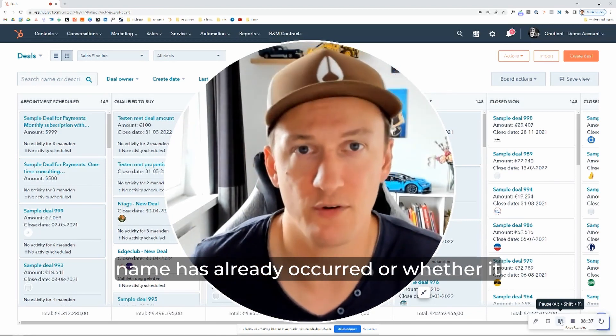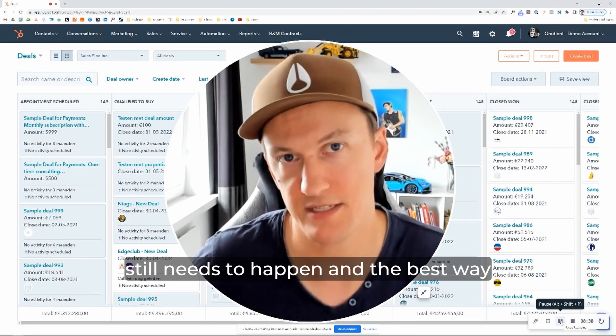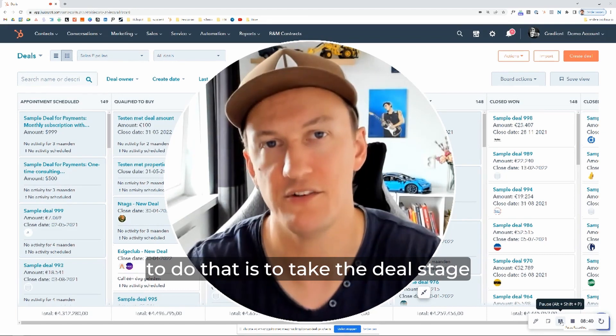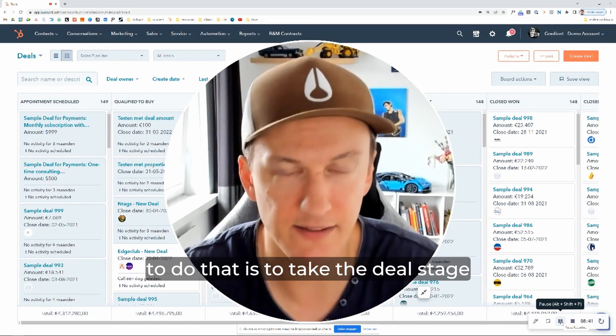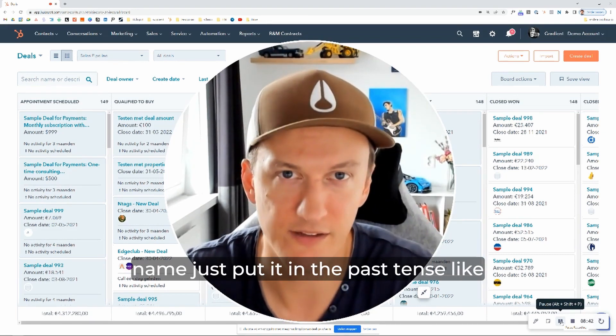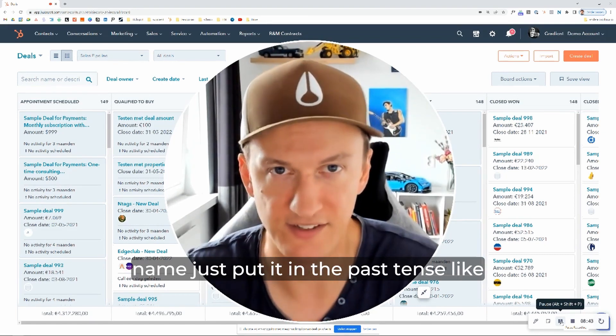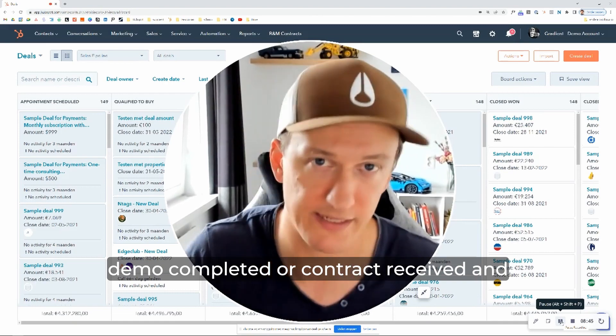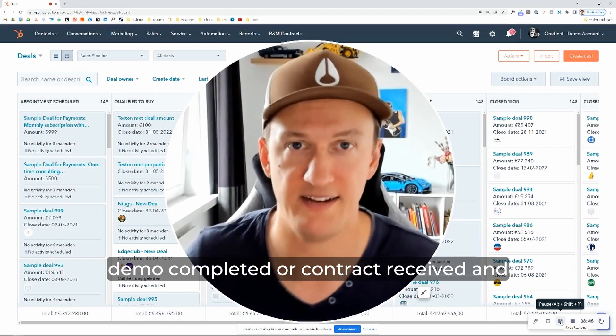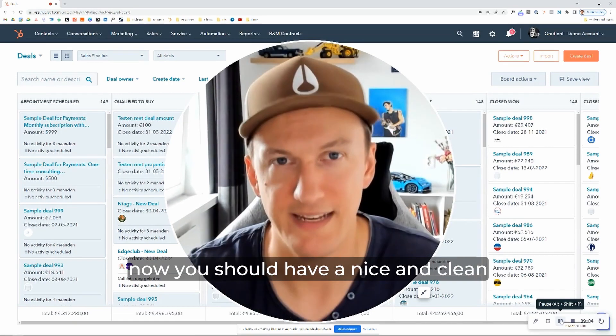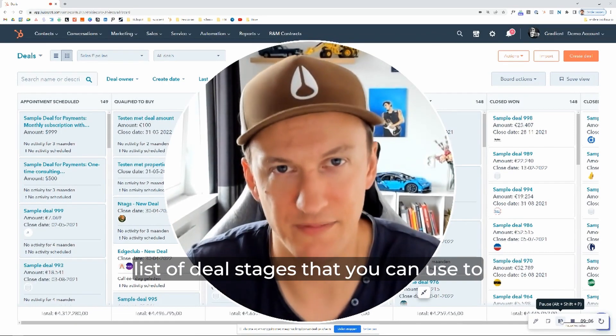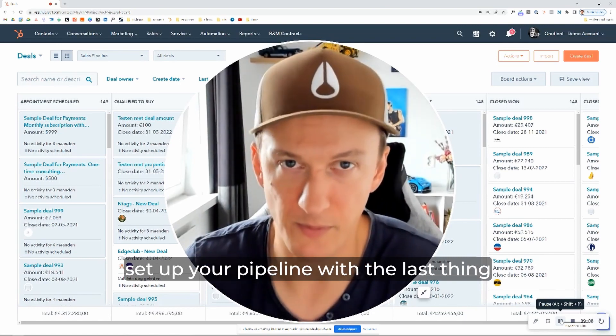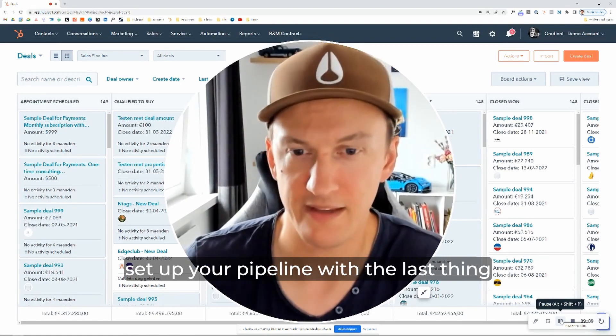And the last step you want to take is remove any doubt about whether the action of your deal stage name has already occurred or whether it still needs to happen. And the best way to do that is to take the deal stage name and just put it in the past tense, like demo completed or contract received. And now you should have a nice and clean list of deal stages that you can use to set up your pipeline with.